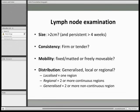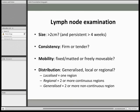There are four things you're looking for. Size — generally larger than two centimetres, present for about four weeks. Consistency — if firm, likely malignancy; if tender, more likely inflammation. Mobility — if it's fixed to the overlying skin or underlying muscle it's more likely metastatic carcinoma; if freely movable, it's more likely infection. And finally, distribution — is it localised or regional?